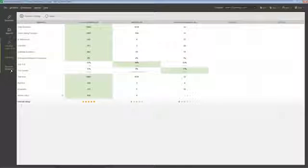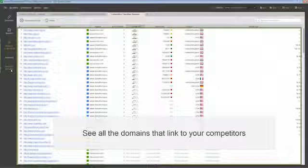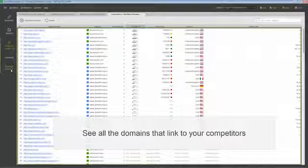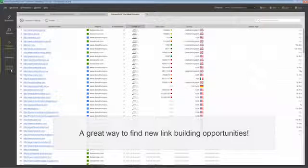Switch to the backlink domains tab and you'll see all the domains that link to your competitor but don't link to your site yet. What a great way to find new link building opportunities!